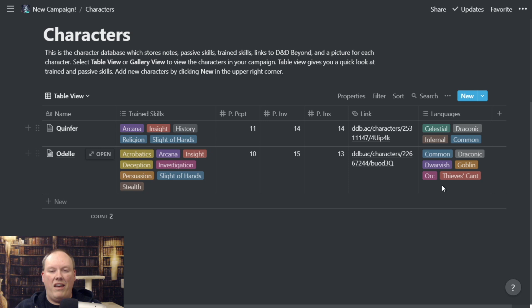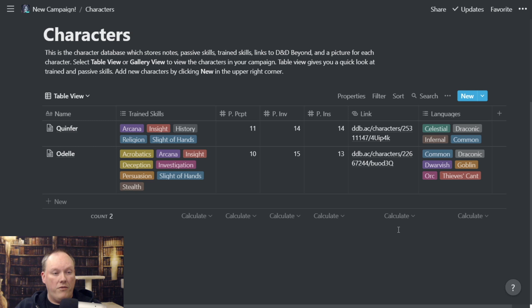Now I can look and very easily see who's trained in Arcana — both Quinfer and Odell are trained in Arcana. Does anybody speak Infernal? I can look and say: yes, Quinfer speaks Infernal. So I can review that without having to ask the players — I can say 'Quinfer, because you speak Infernal, you can hear X.' Having this kind of information on hand at a quick reference is really handy.